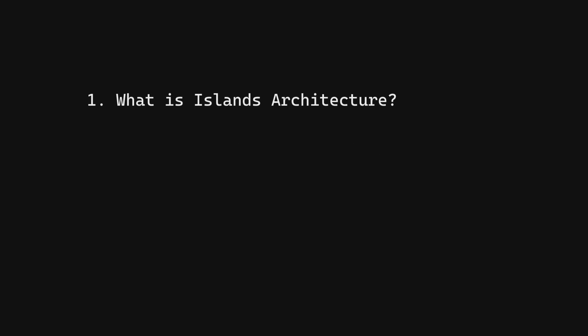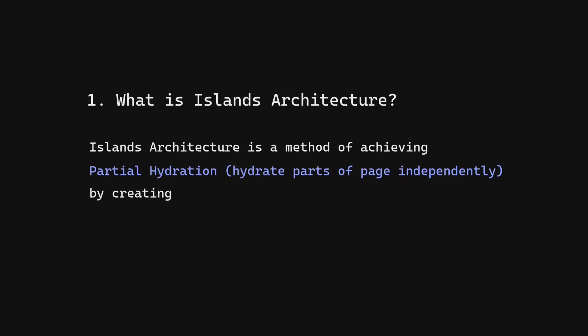What is Islands Architecture? Islands Architecture is a method of achieving partial hydration by creating separate islands of interactivity alongside static HTML.